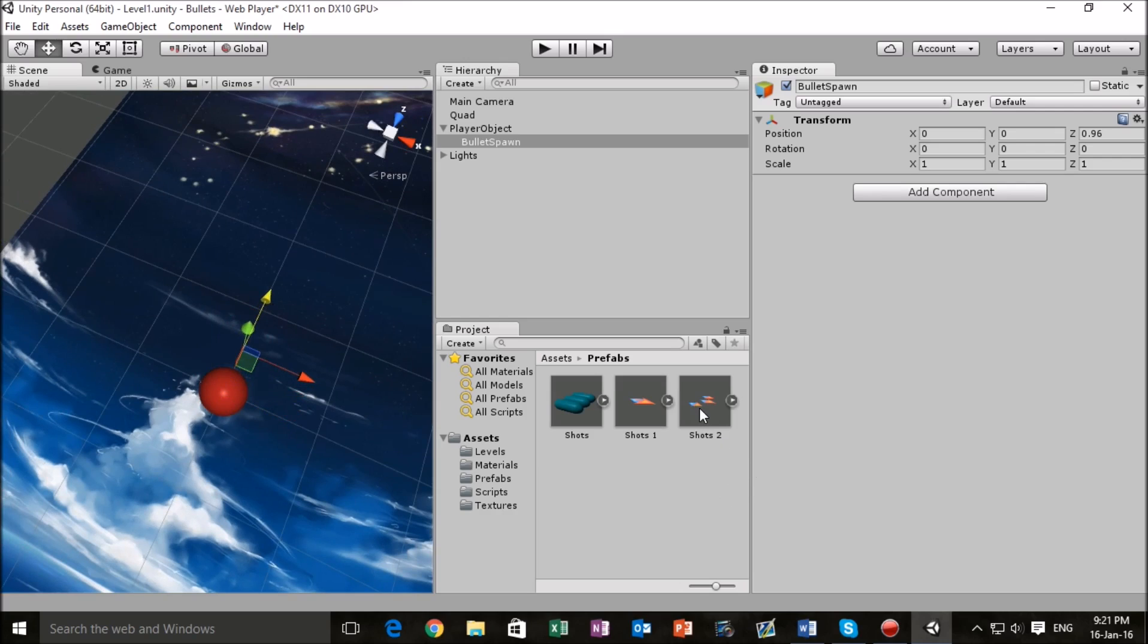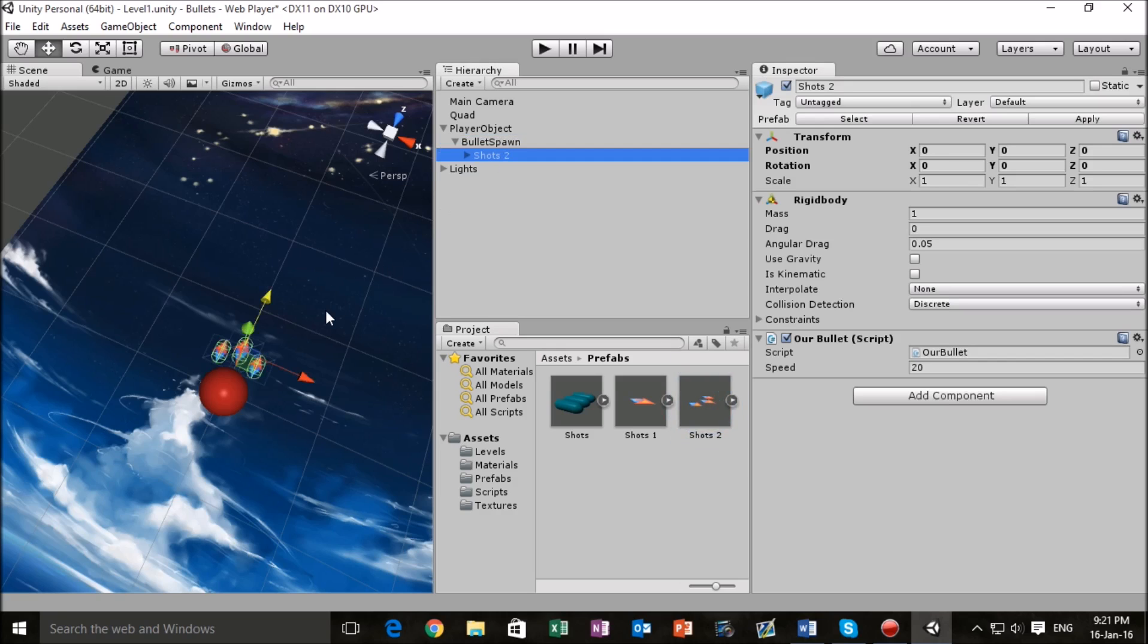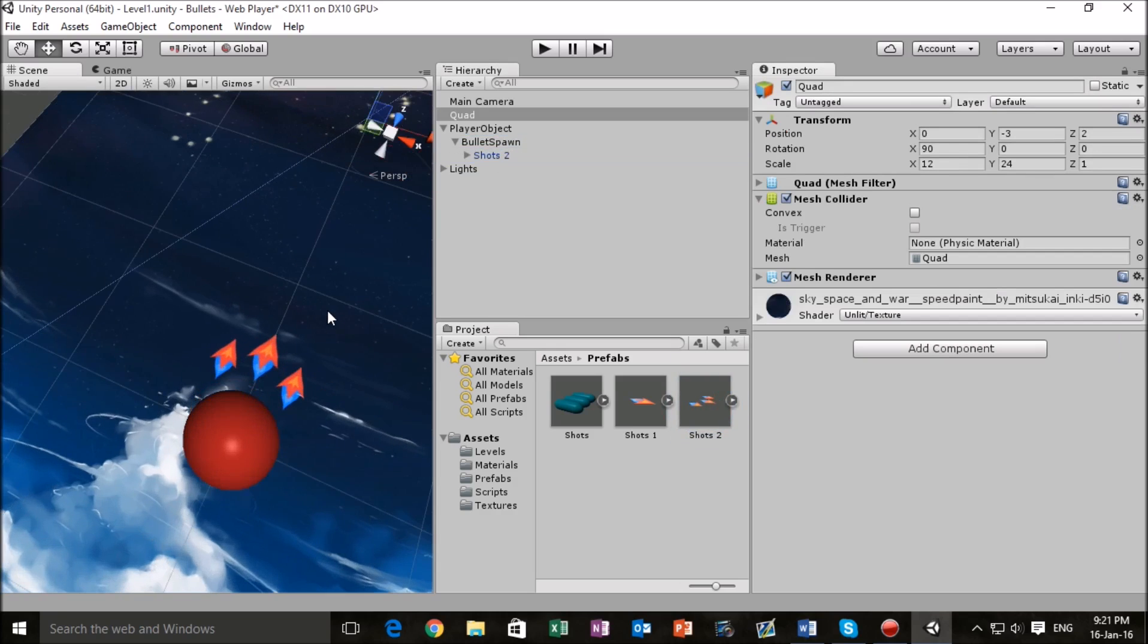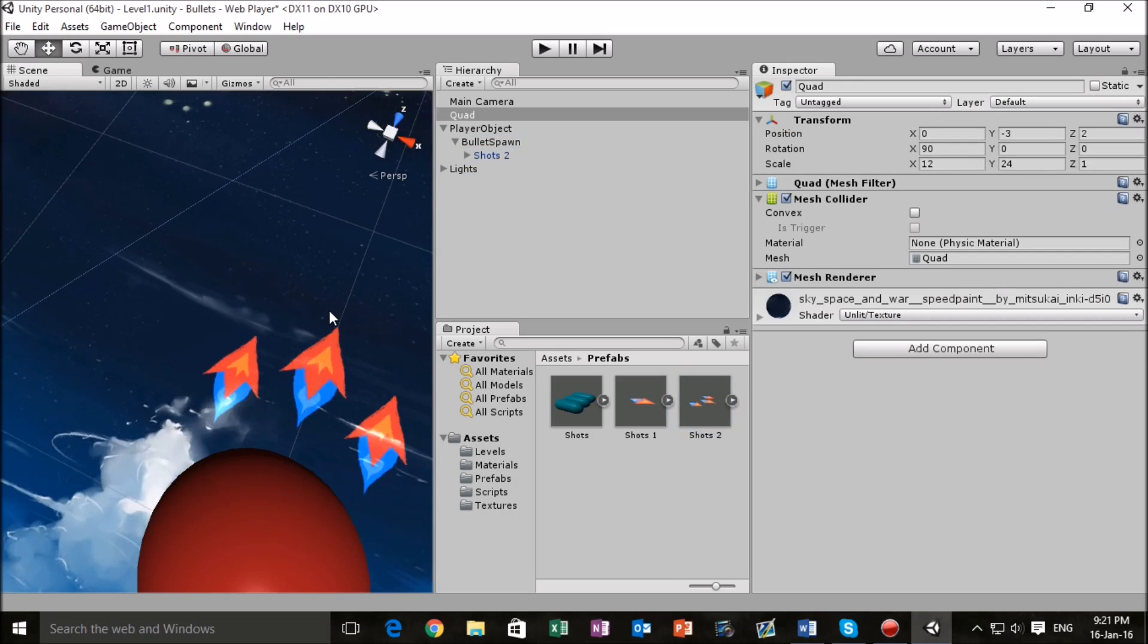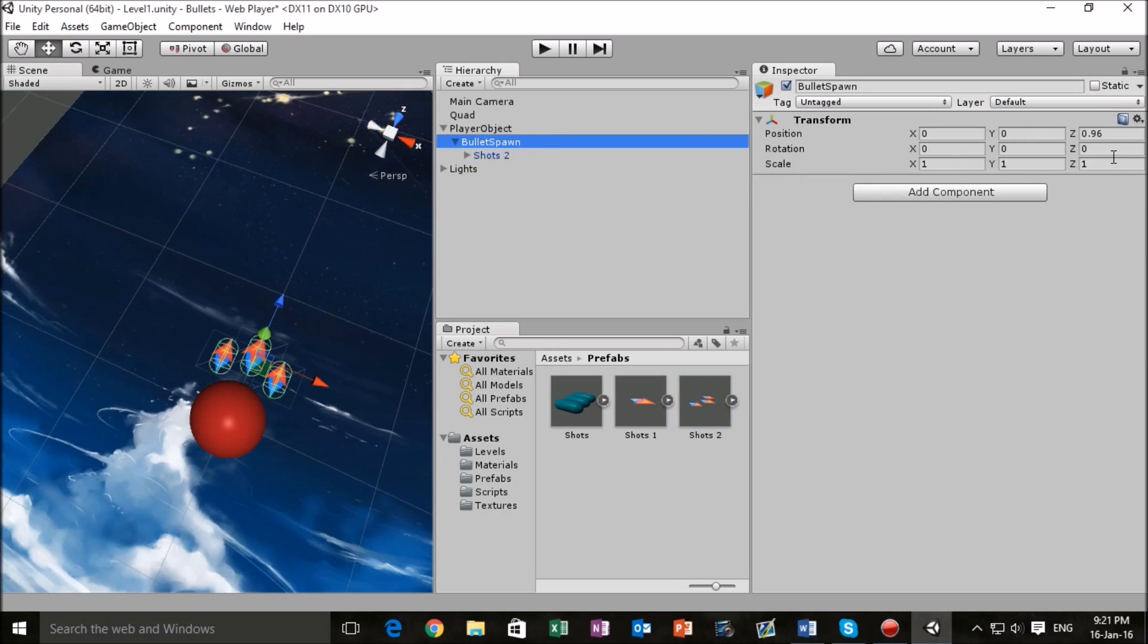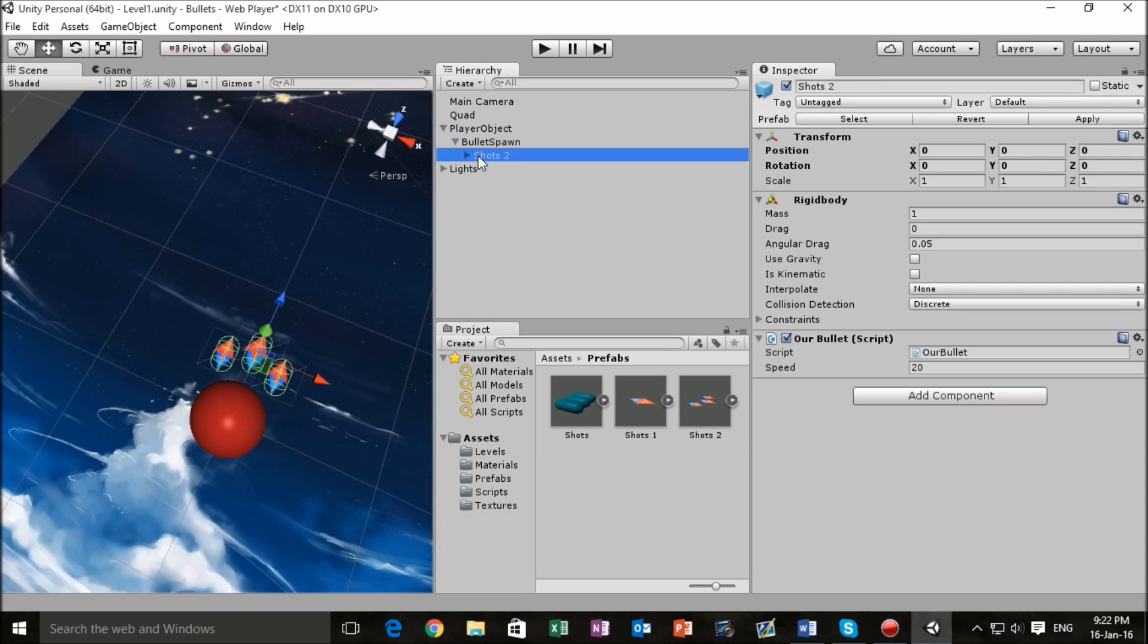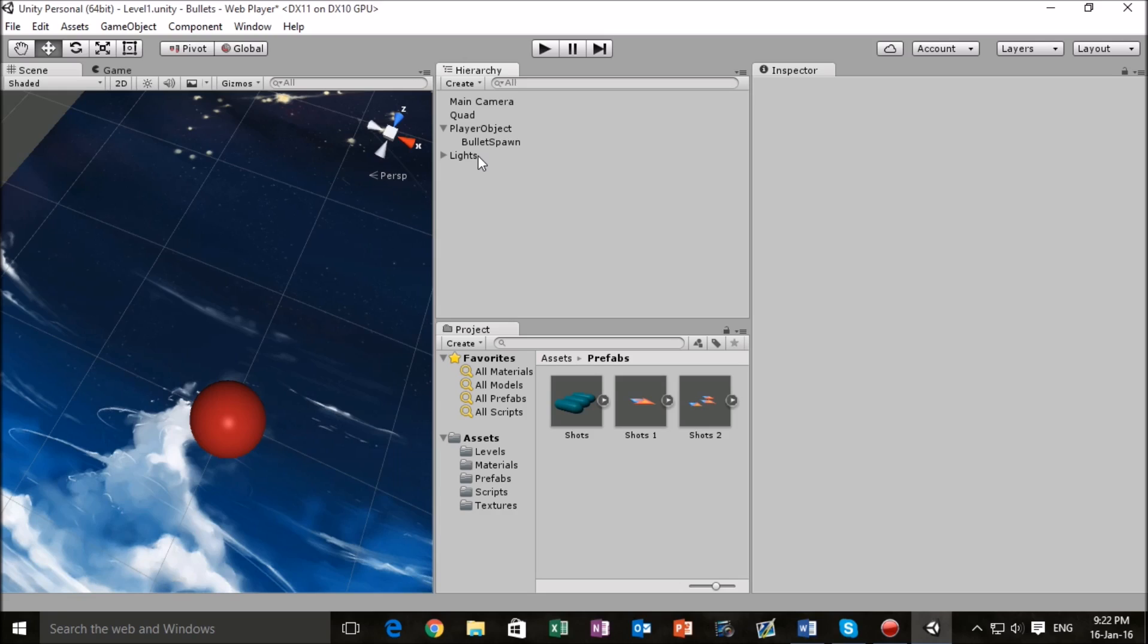Then we can drag in our prefab right here just to see how it would look. I'm pretty good with that. Let's clean this up a little bit, one along the Z axis. That should be fine for our game. Now that we've set that we can delete that. The next thing that we're going to do is edit some script to ensure that we can actually emit these prefabs that we created earlier from our player object.